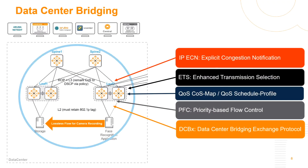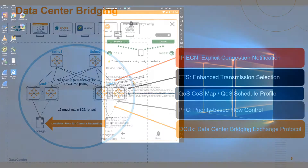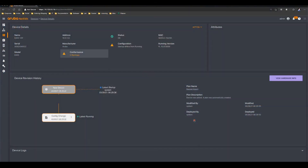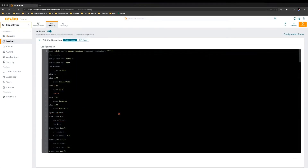We then learned about data center bridging and how it applies and benefits Aruba data center switches. After our data center was provisioned, we needed to bring up the campus infrastructure so that we can start plugging in our devices. We learned about infrastructure deployment in the campus and different ways of provisioning switches.